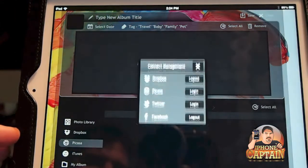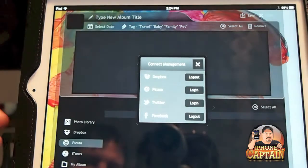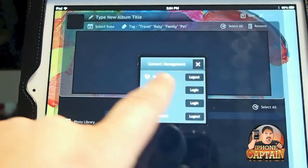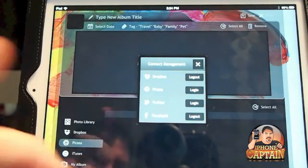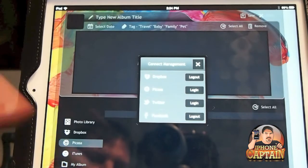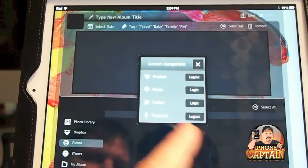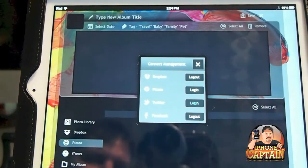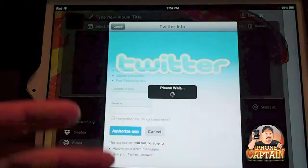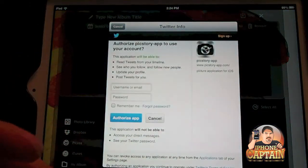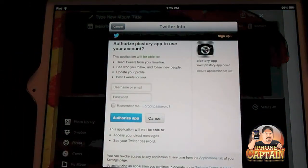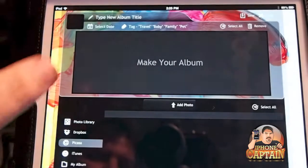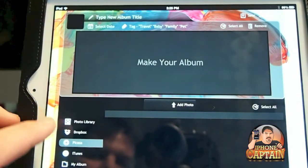To add photos from Dropbox, you just tap on Dropbox. If you're not signed in, you tap 'Login,' enter your credentials, and it logs you in. Same thing for Twitter — if you haven't logged in, you tap that, install the app, and go through the setup process.